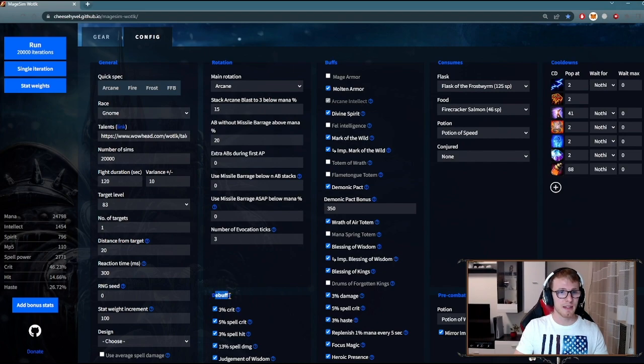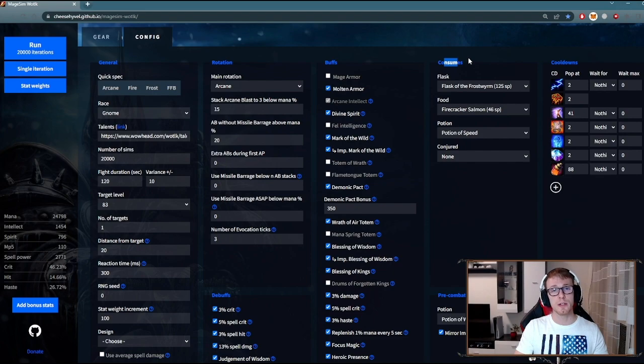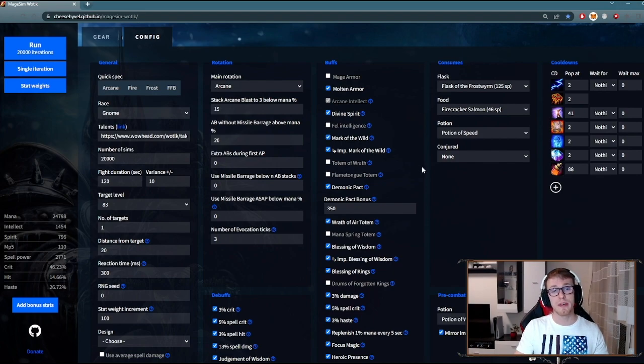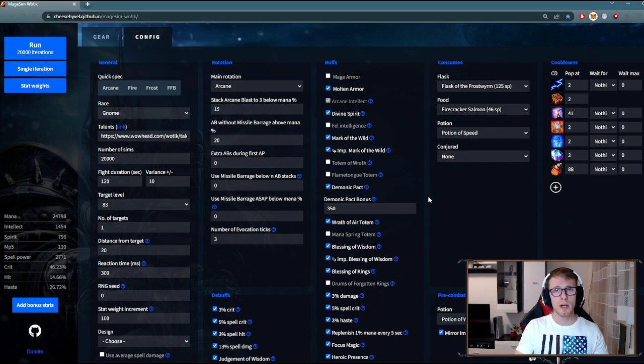After that, check debuffs, buffs, and consumes you are using in your raids. Not every setup is the same, so maybe you do not have access to all the buffs. Just select those you are usually getting.